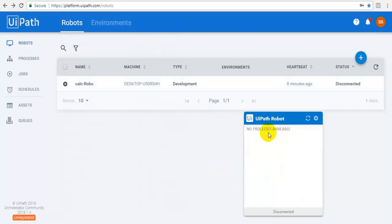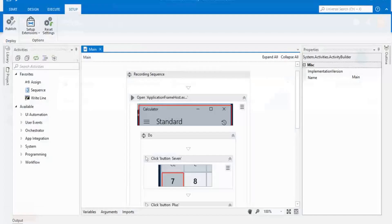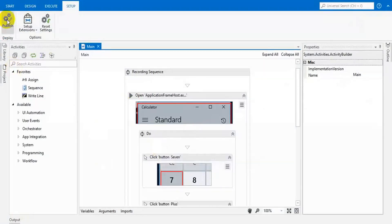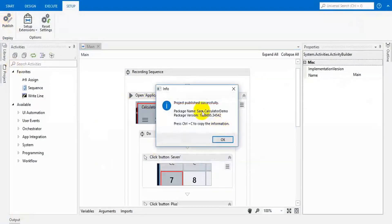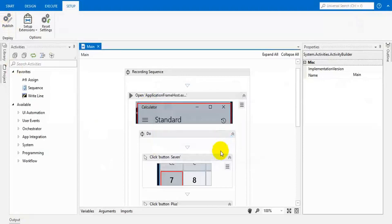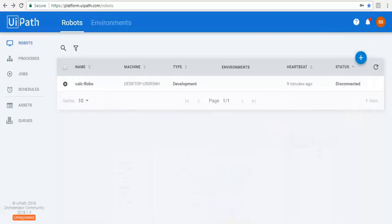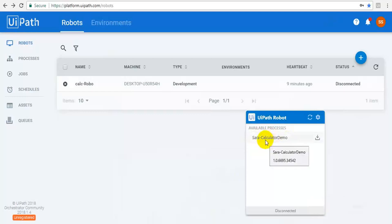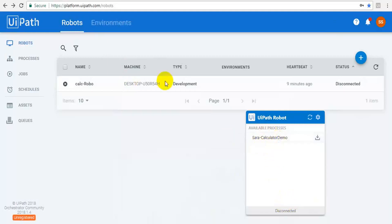I'm going to publish a process. This is my calculator program — this is not yet published, so I am going to publish one. You will get a message like this. After publishing, the particular calculator program's published package will be displayed here. Now we have to connect this process with this robot.